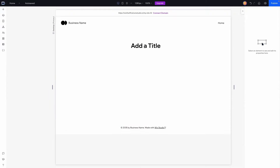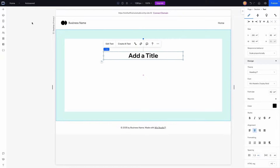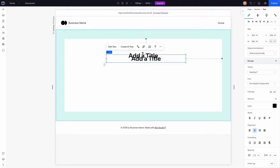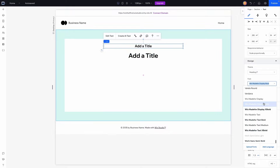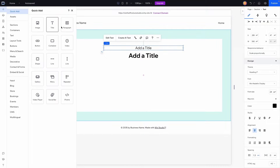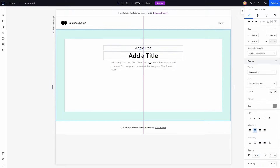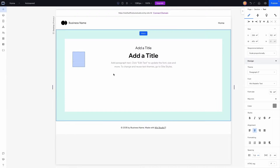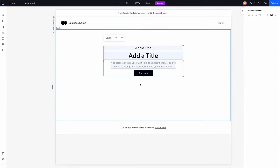Now I'll add a simple title, make it a little longer, center it, and send it to the middle. I'll duplicate the title, move it above, make it maybe 24 pixels, and make it a little lighter. Below that, I'll add a paragraph, center it, make it a little lighter, drag it underneath the title, and add a button as well.